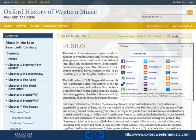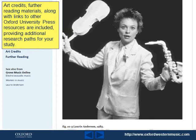Art credits, further reading materials, along with links to other Oxford University Press resources are included, providing additional research paths for your study.